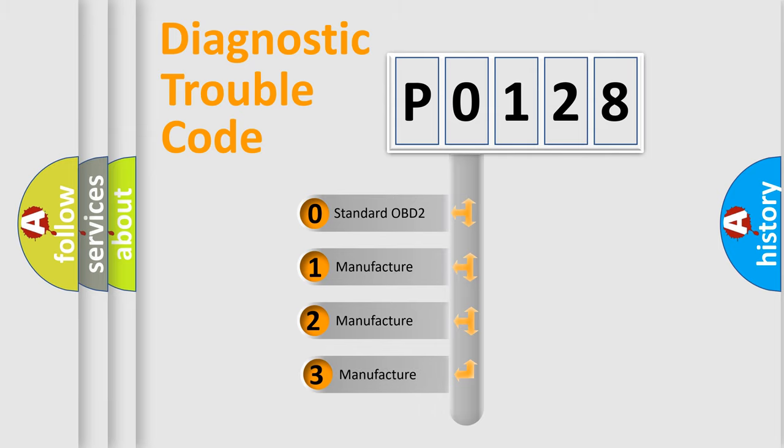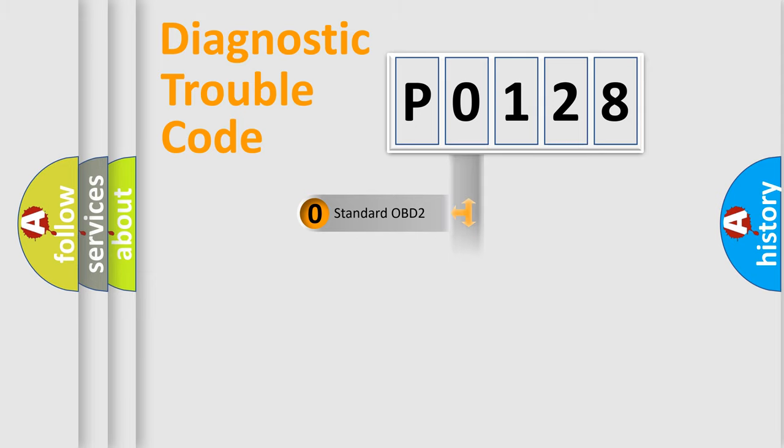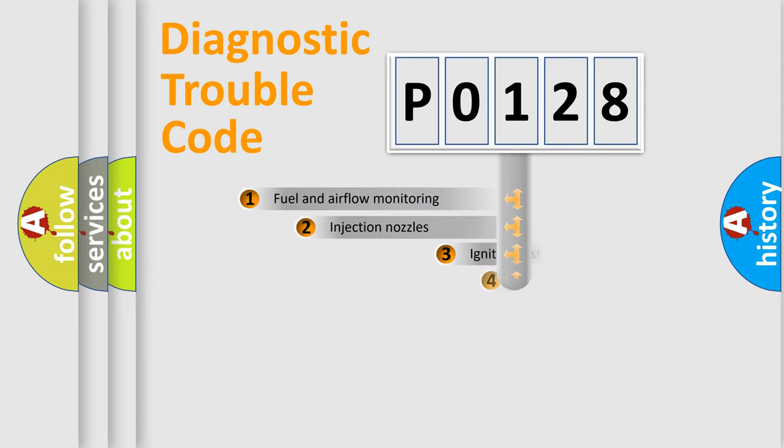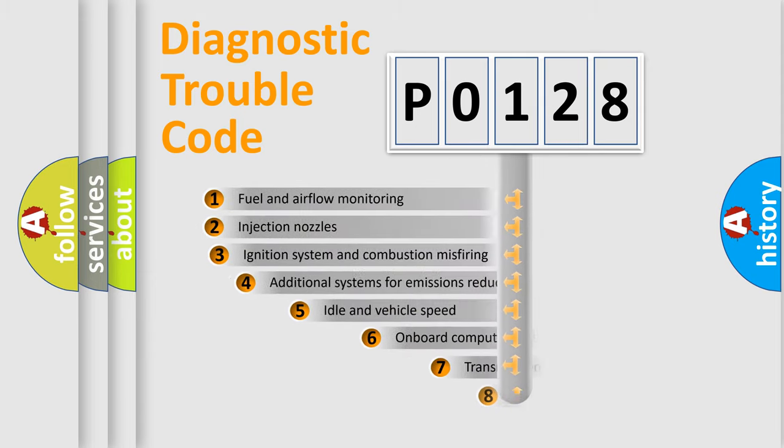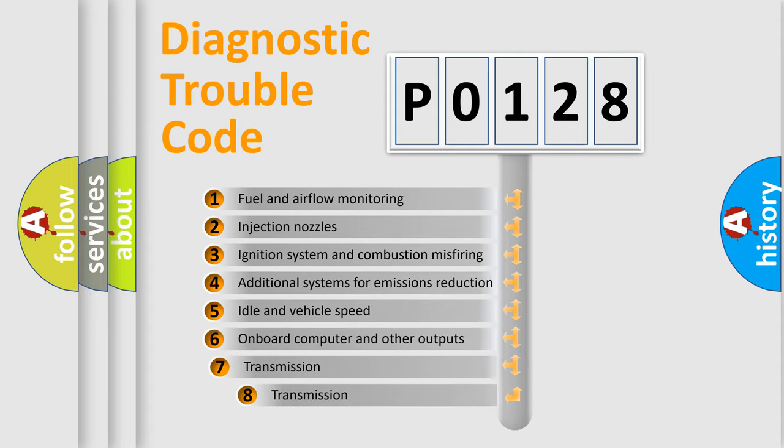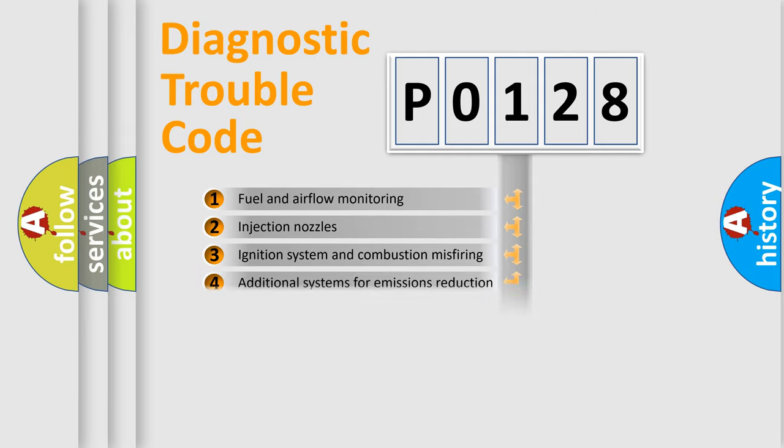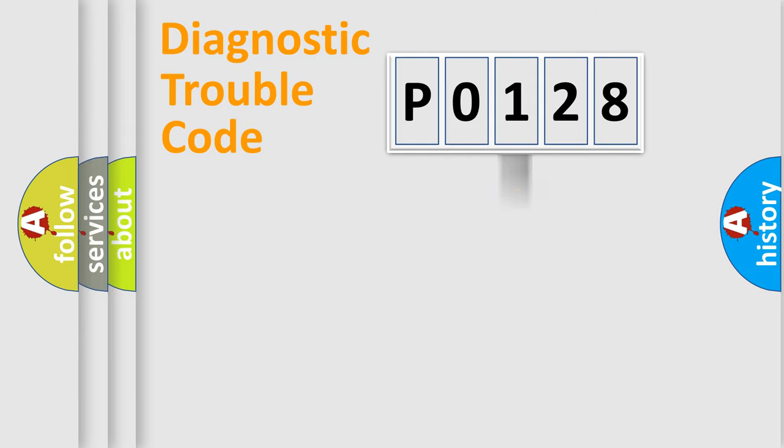If the second character is expressed as 0, it is a standardized error. In the case of numbers 1, 2, or 3, it is a more prestigious expression of the car-specific error. The third character specifies a subset of errors. The distribution shown is valid only for the standardized DTC code.